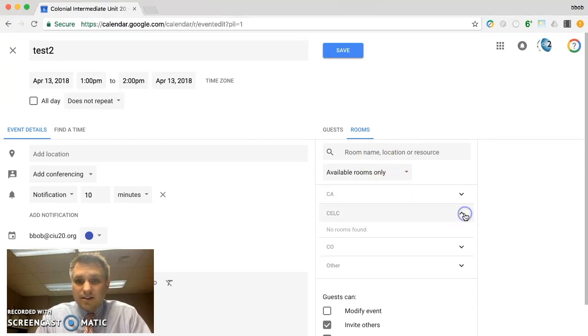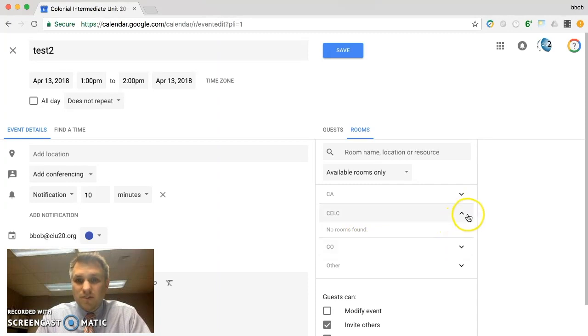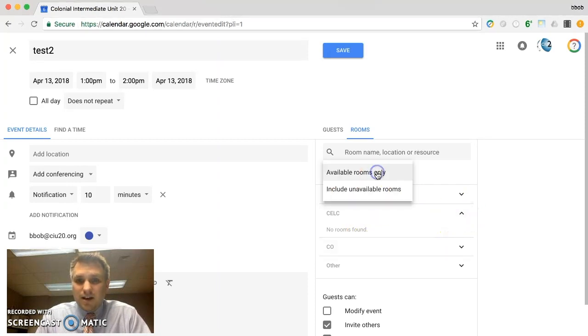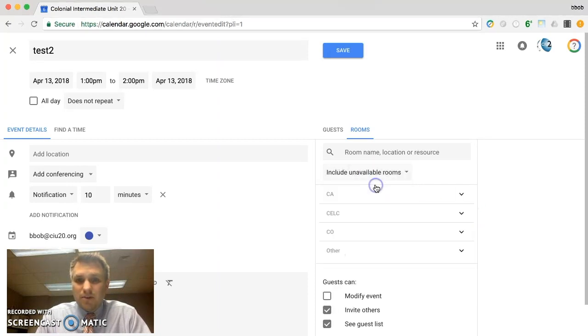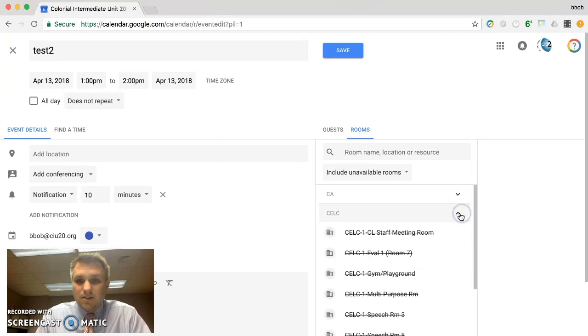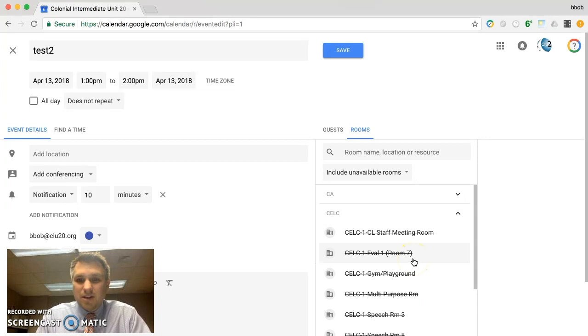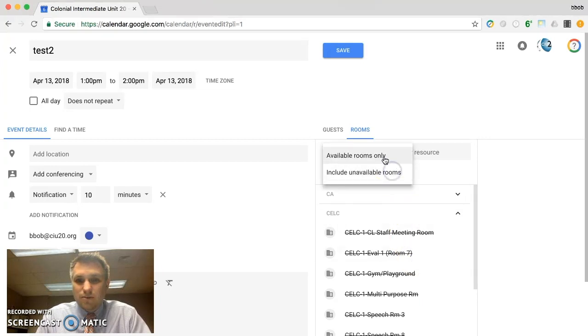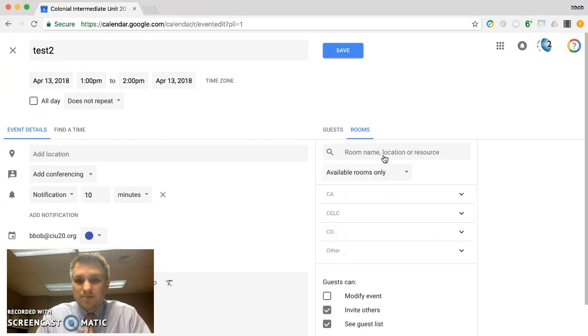And Calc, we also have no particular rooms available that day. And again if we go back here, we can see that there are some rooms available but that particular day there are no rooms available.